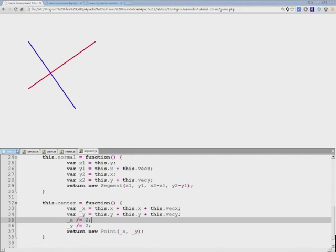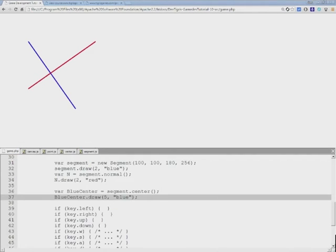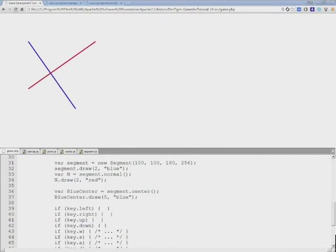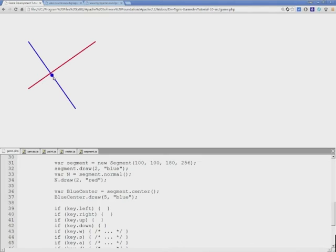I'll save this, I'll save the segment library, and refresh the browser. And as you can see, we have a center here. And that's what we're actually trying to do.